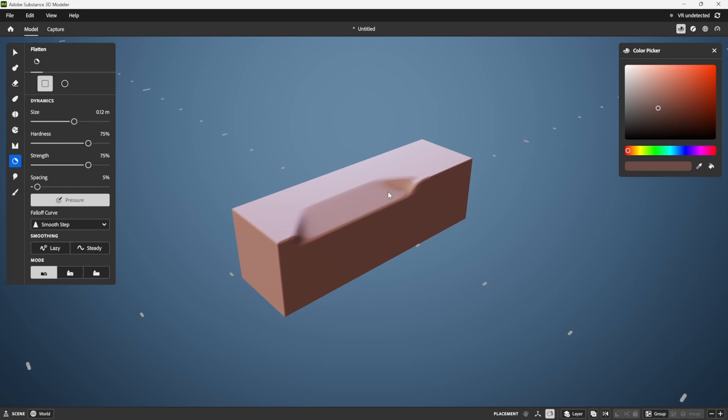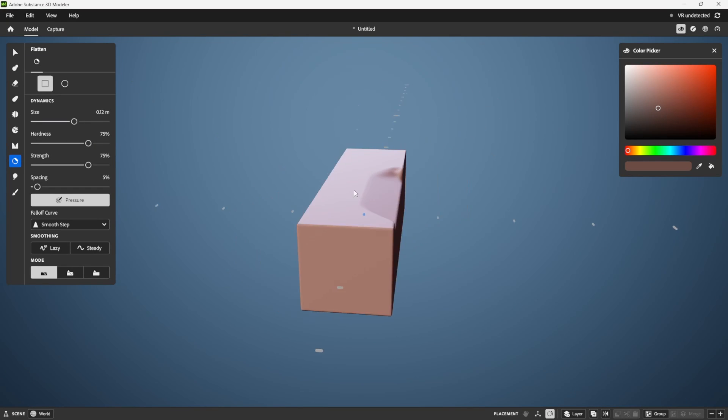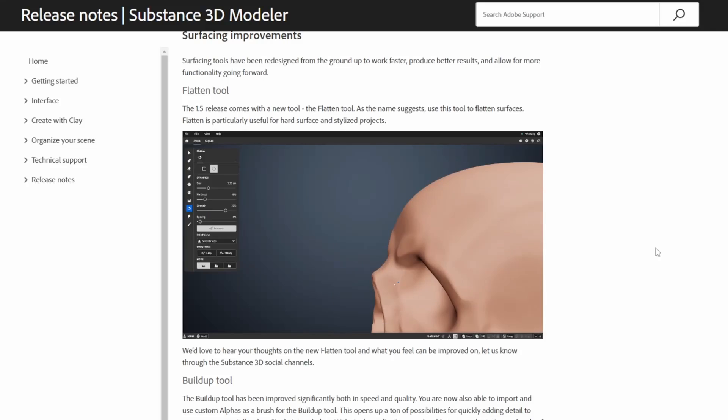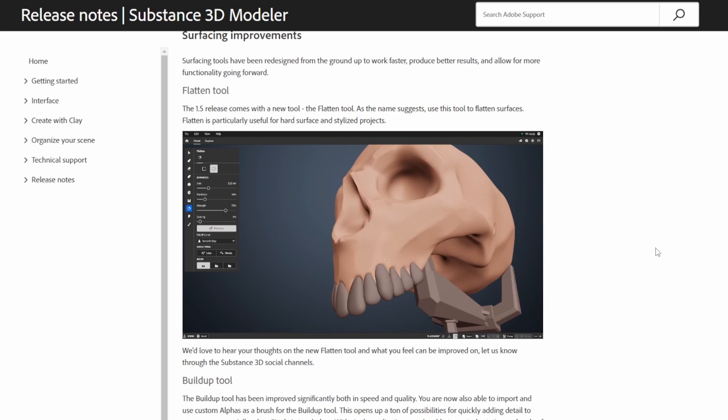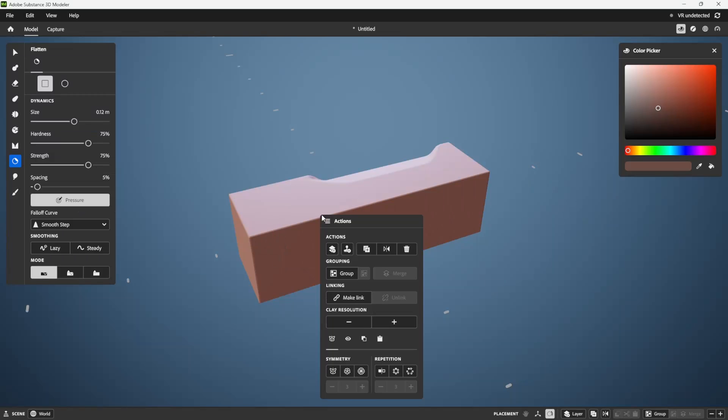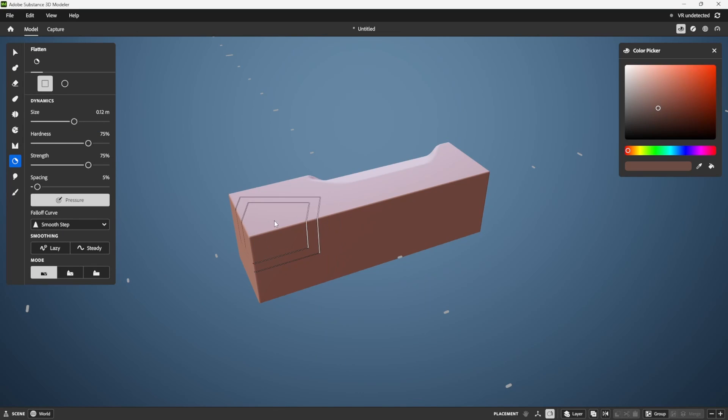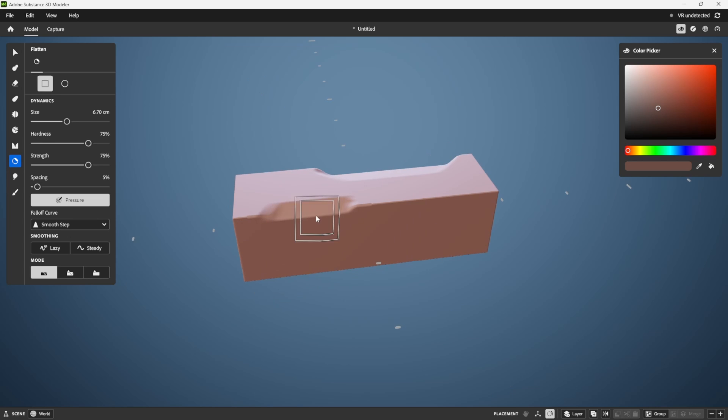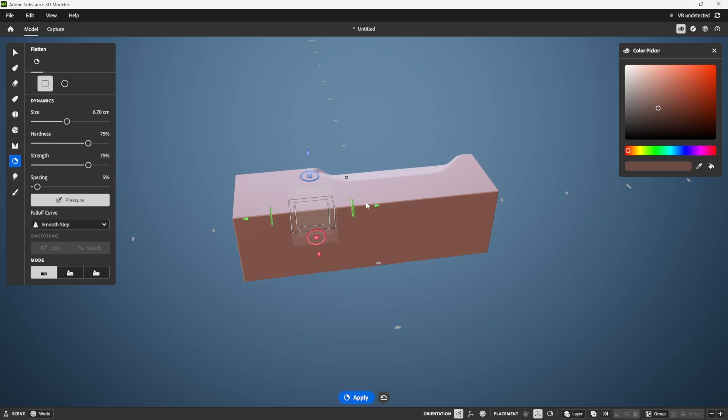You could see the use of this being pretty powerful, even if you're making organic surfaces like the skull here, or you can imagine you have hard surface objects where you want to get things to be planar again. This is pretty useful and a great addition to the software.